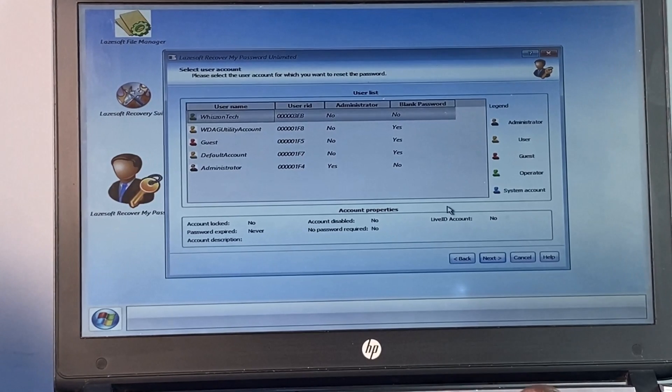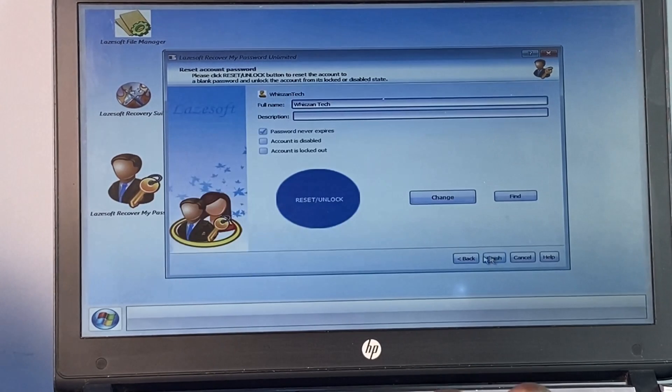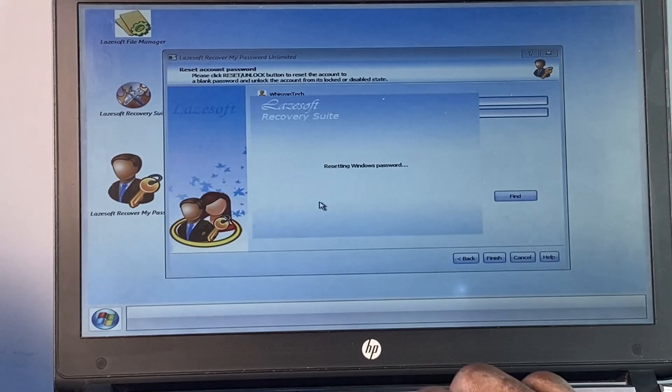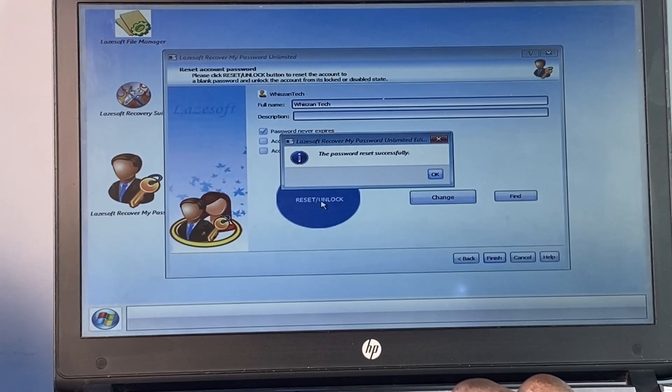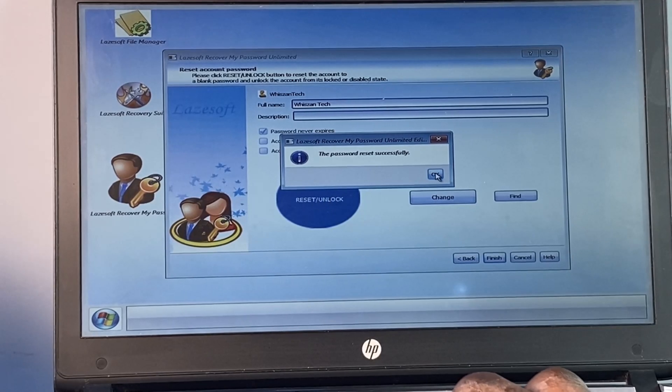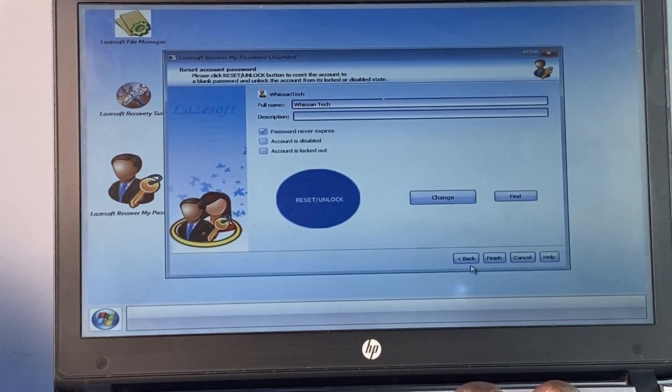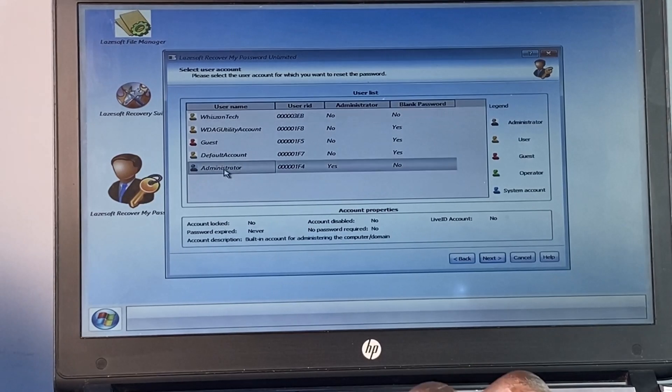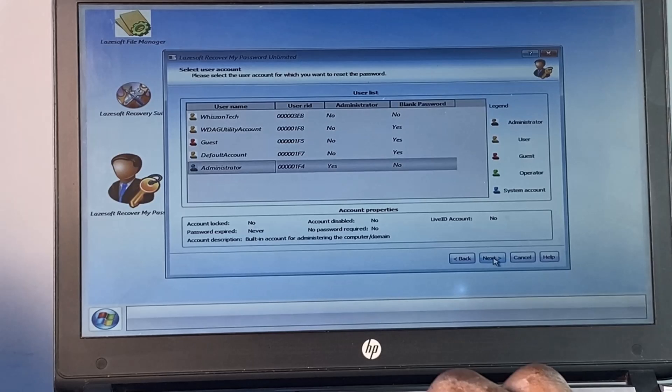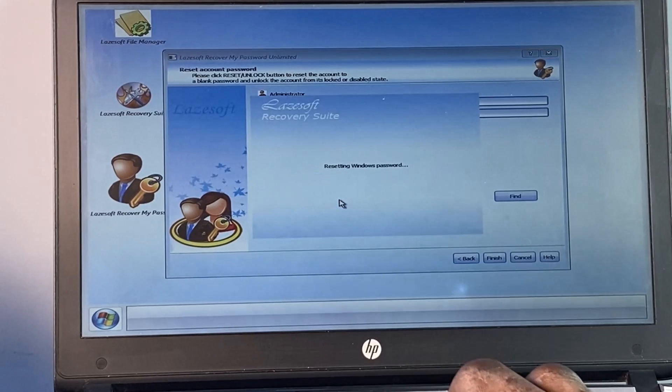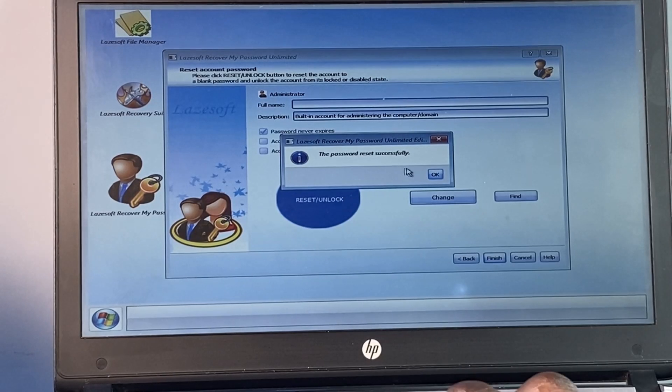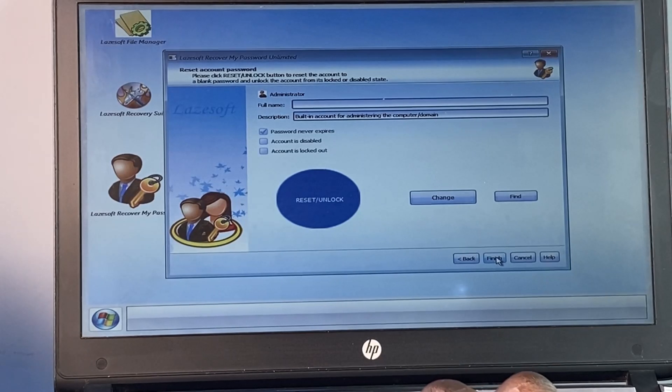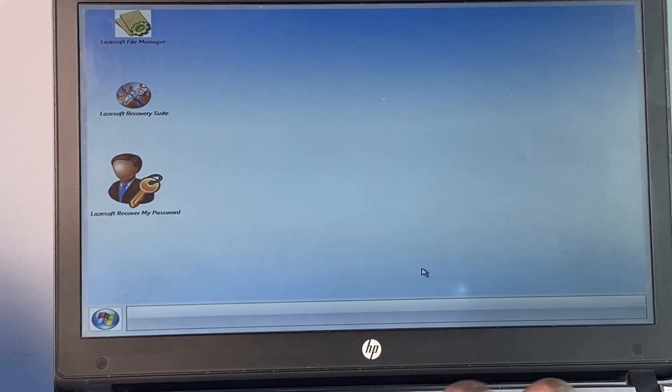Finally, click on Unlock or Reset to remove the password. Once the unlocking process is complete, you'll receive a confirmation message. Now click Finish, reboot the system, and unplug the flash drive.